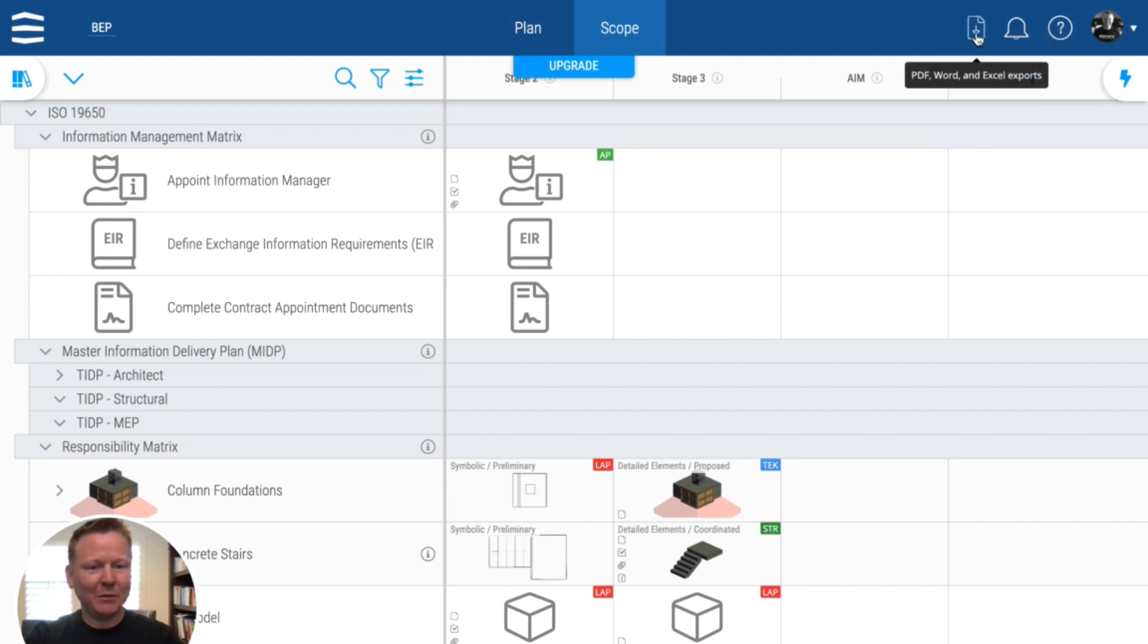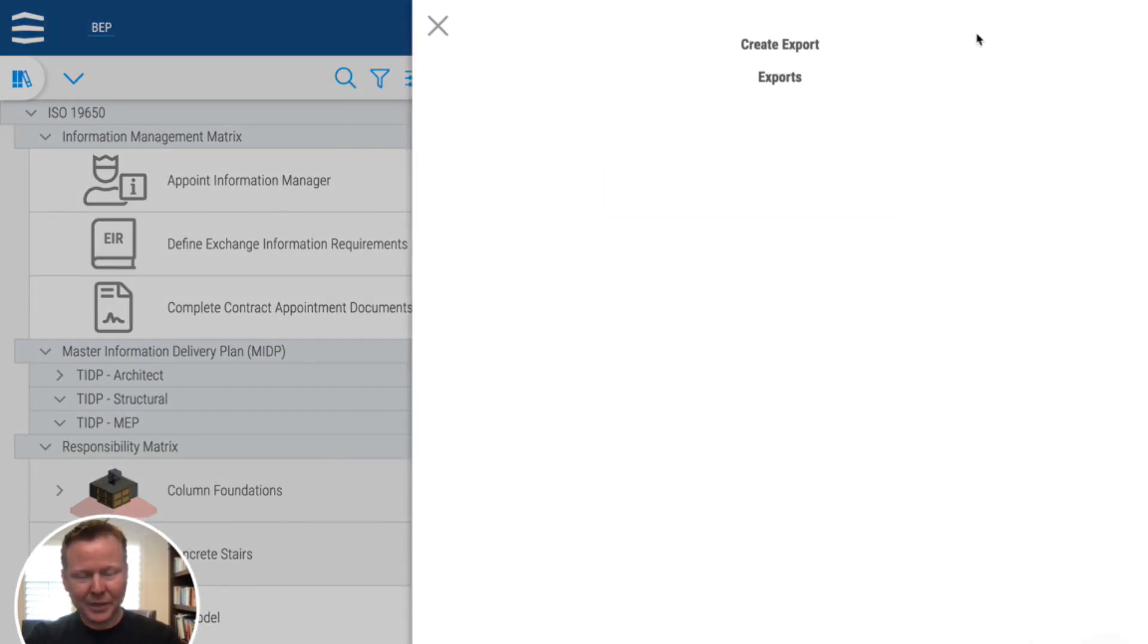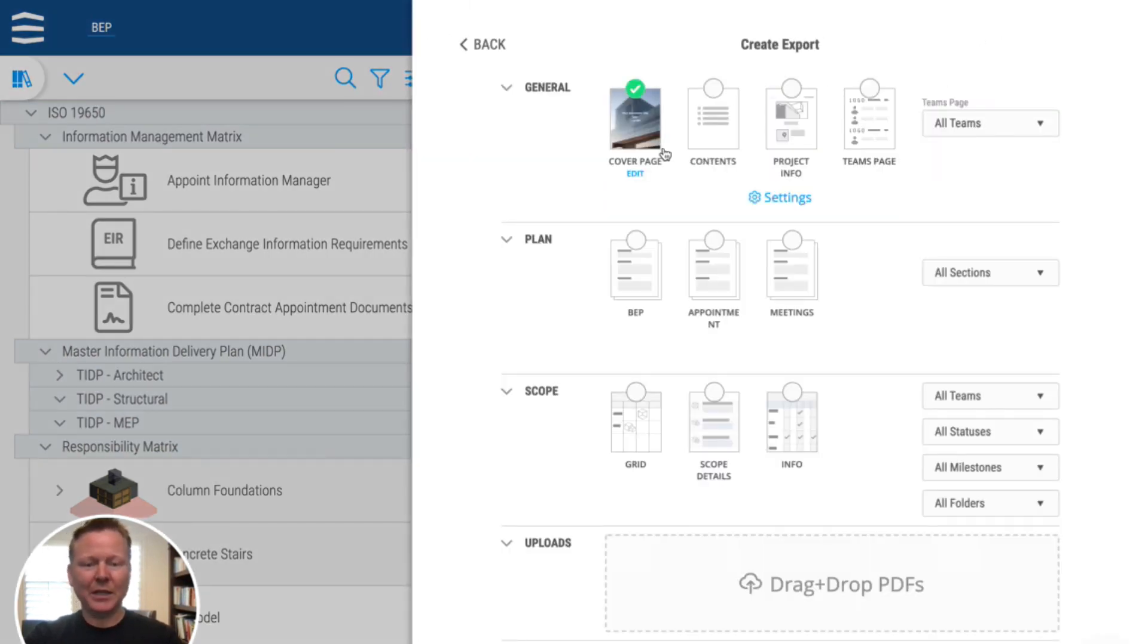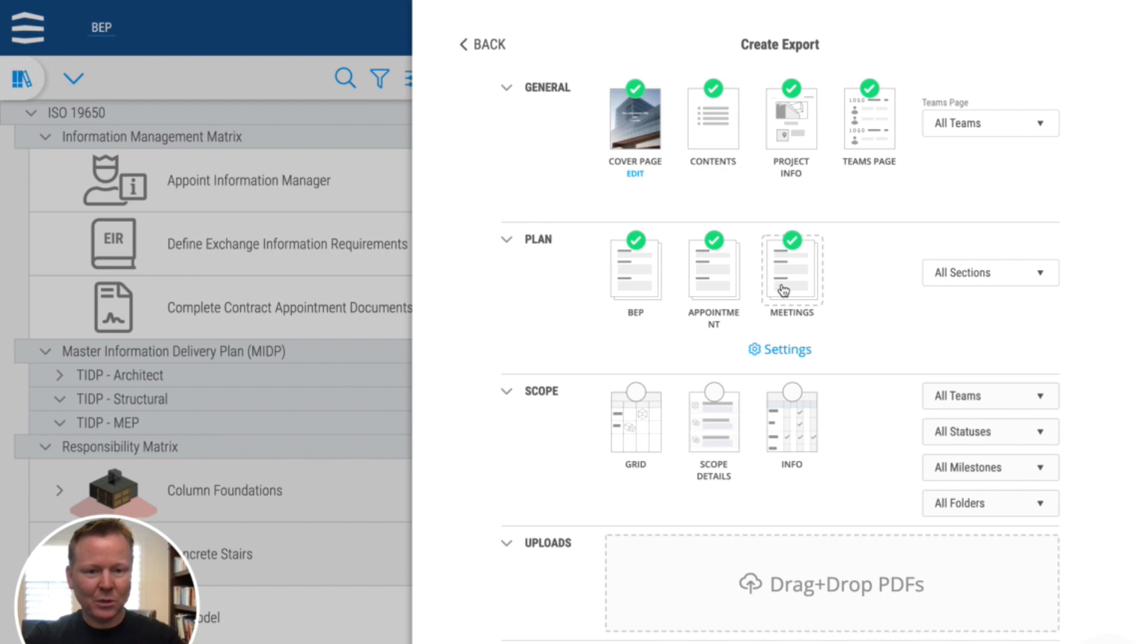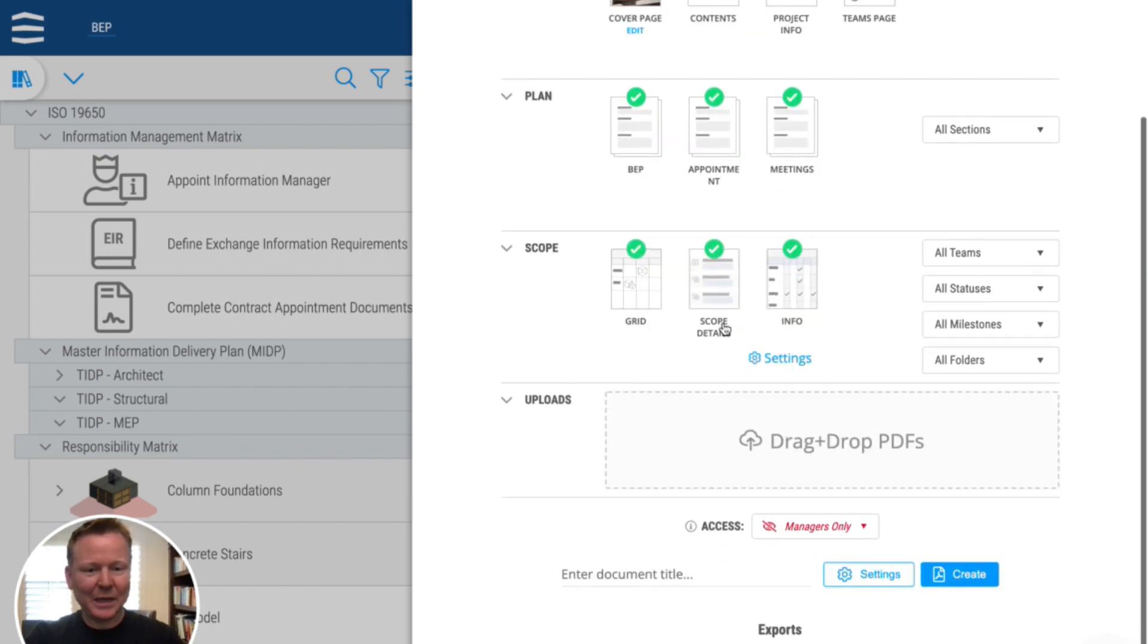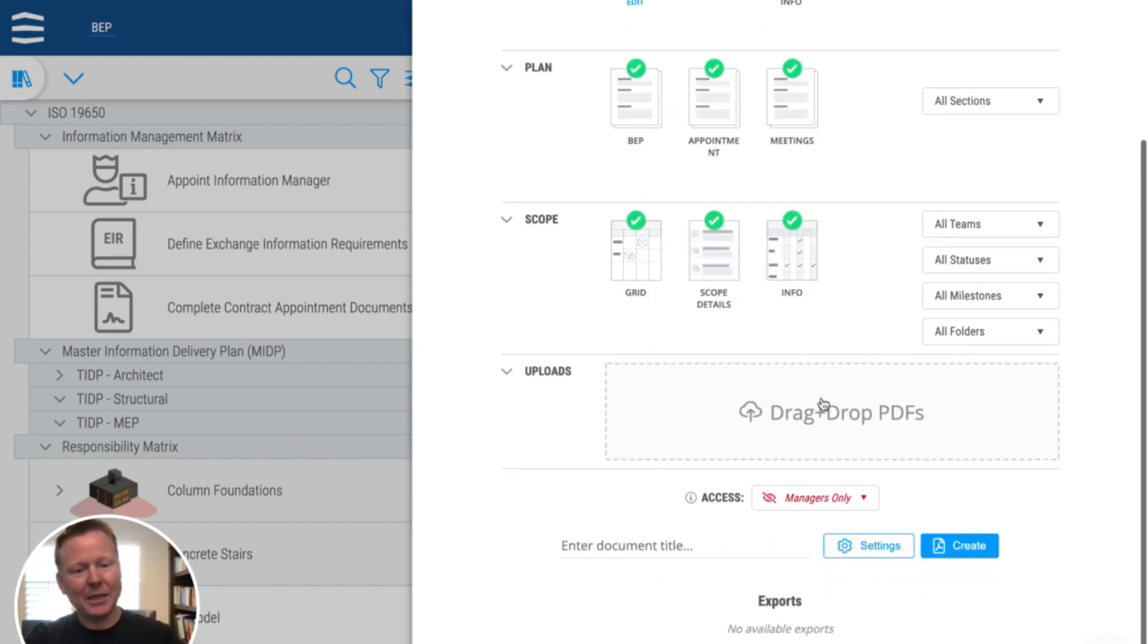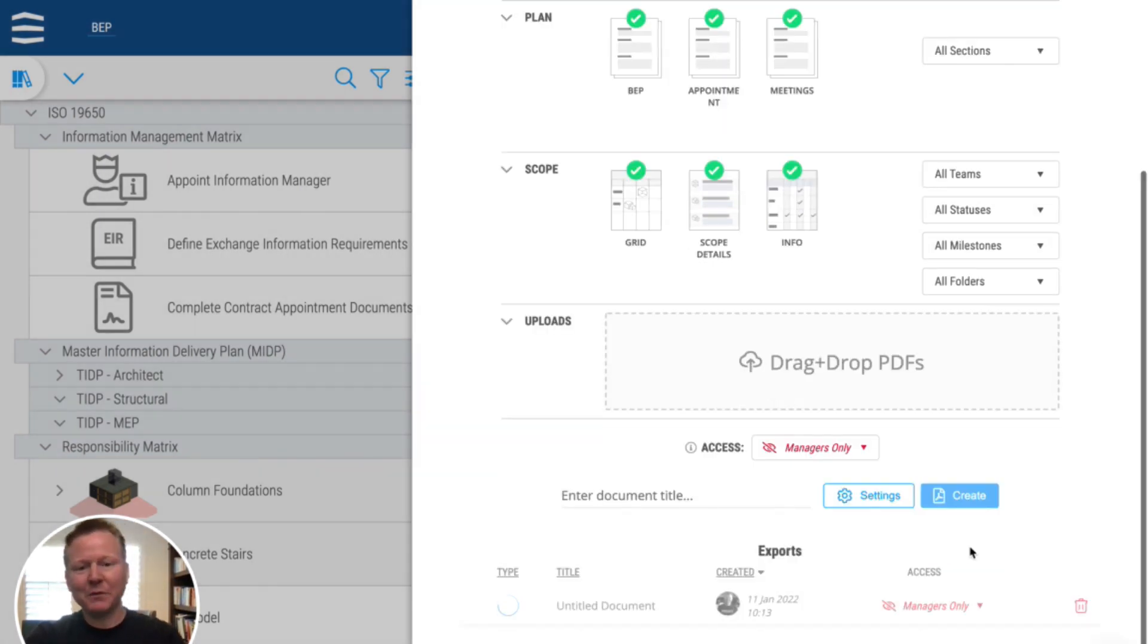Going to exports, create a PDF, choosing, let's choose everything in here. And also all of the different documents in the plan. Let's may as well choose everything in the setup as well. So we get a really detailed scope, we could drag and drop any additional appendices as well, define who needs to see it and hit create. There's a whole bunch of other settings in there as well.